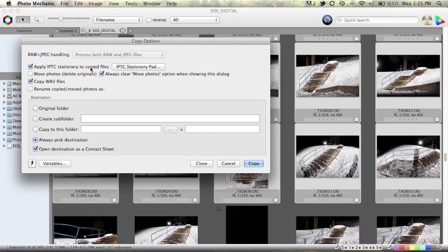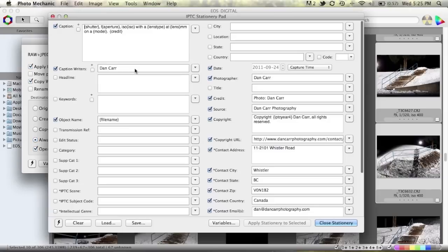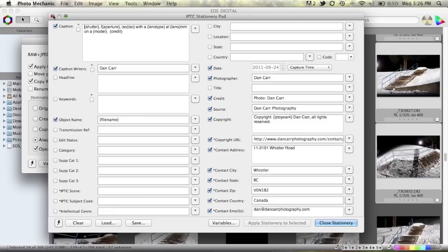Apply IPTC stationary to copy files. So you still have the option to open up your stationary pad and put in any kind of information during the ingest that we're about to do. Again if you are not familiar with this then take a look at my earlier video.